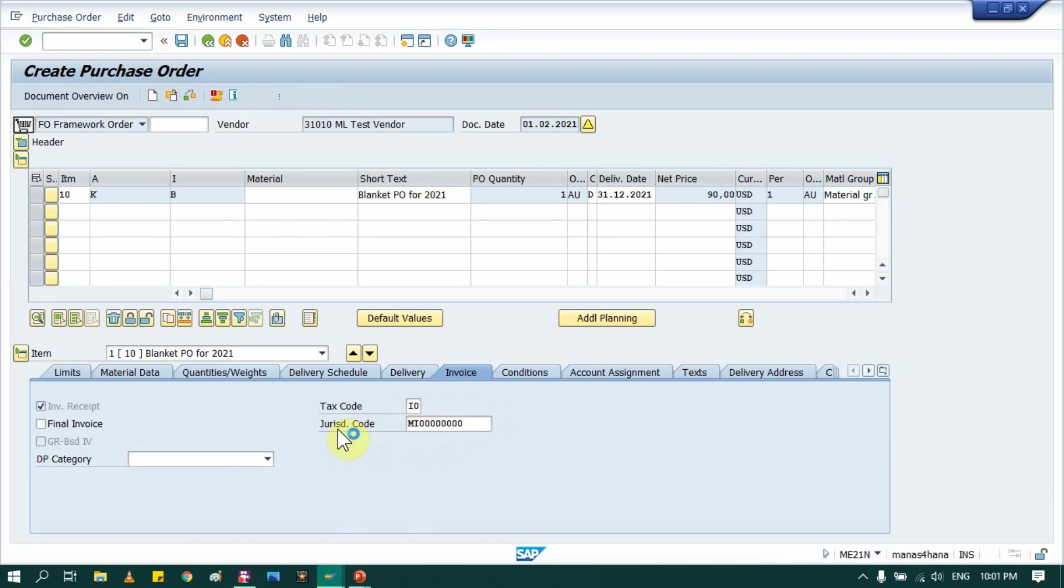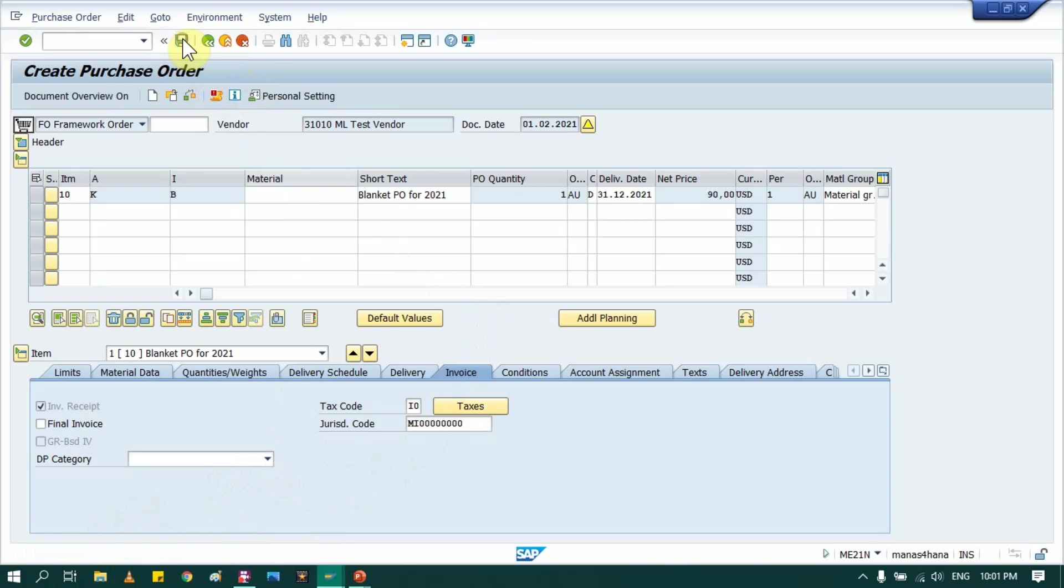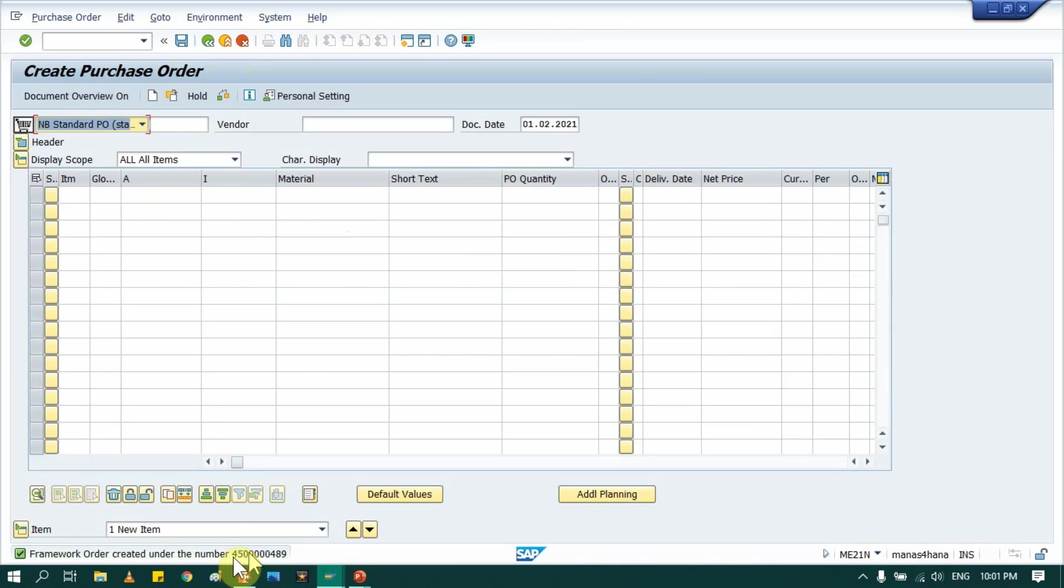Press enter again and check if everything is fine with this purchase order. So everything is fine, just save it. So now I have created this framework purchase order and this is my number, so I will just copy it.